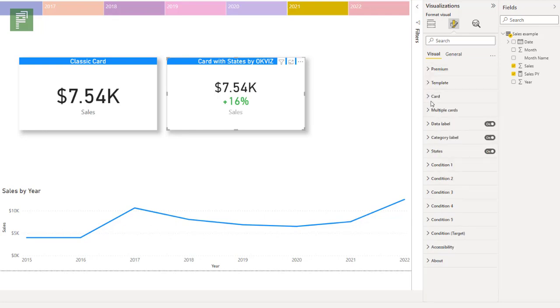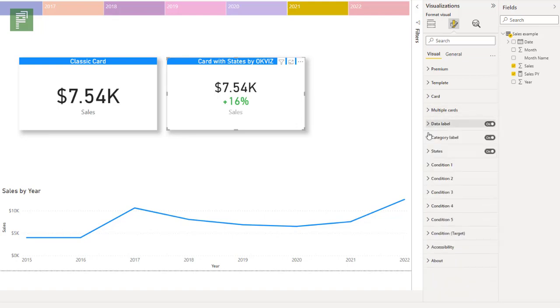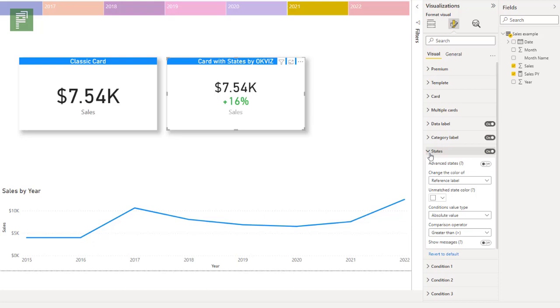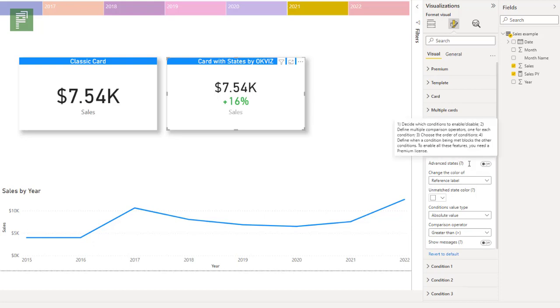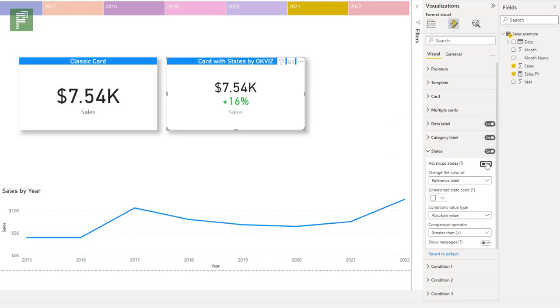And with that premium, I have additional options. I can now use the multi-card feature. I can now have multiple states. I have the option to click on the advanced states, in which we can decide the conditions to enable and disable, define multiple comparison operators, one for each condition, and I can choose the order of conditions. So let's click on the advanced states and let's explore that a little bit.